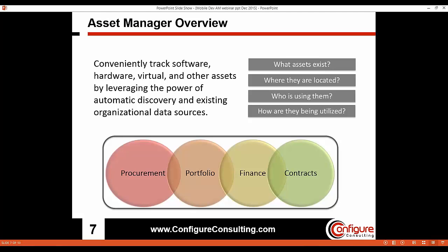Generally, Asset Manager helps organizations understand what they have, where those assets are, how those assets are being utilized, and by whom. In today's discussion we're going to be focusing on the four modules of Asset Manager: portfolio, contracts, procurement, and finance.